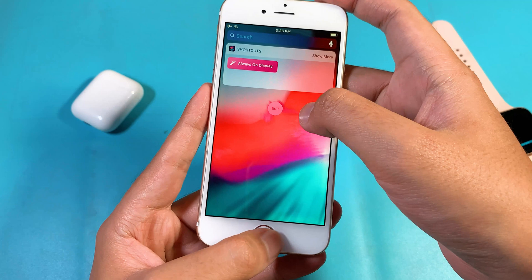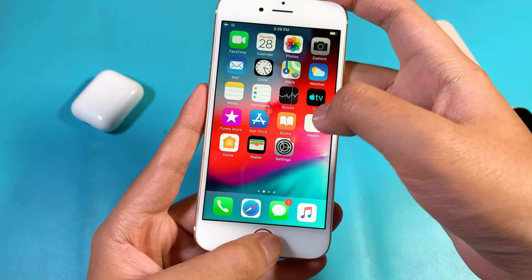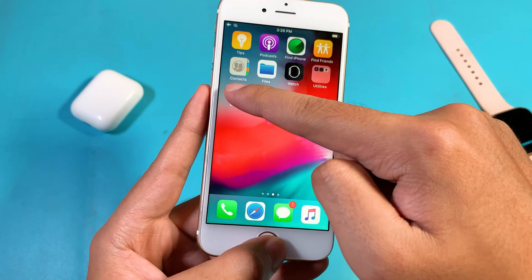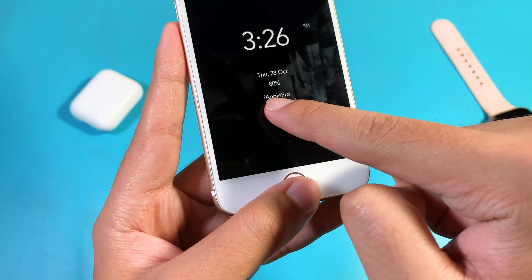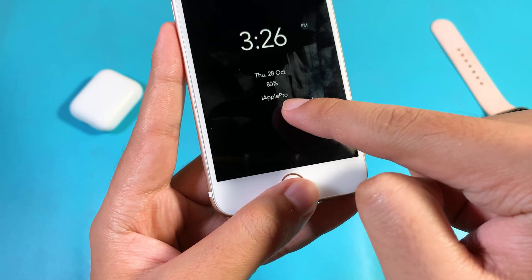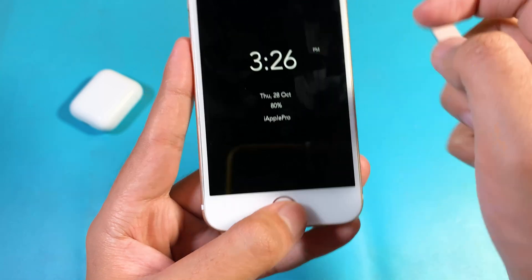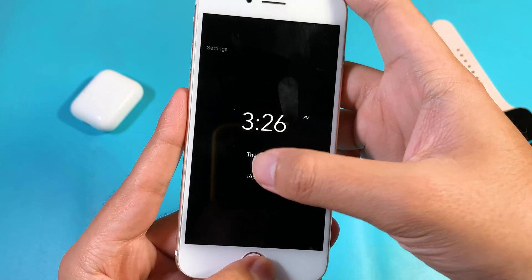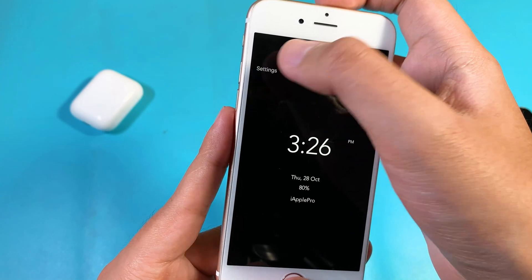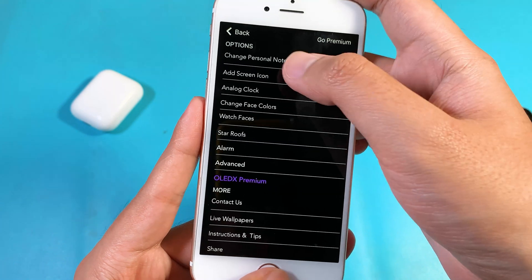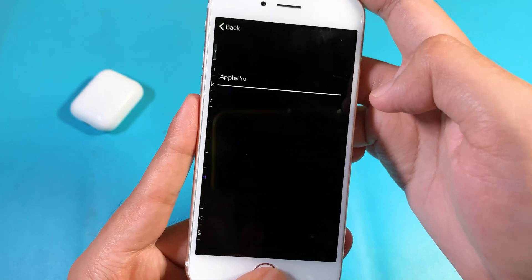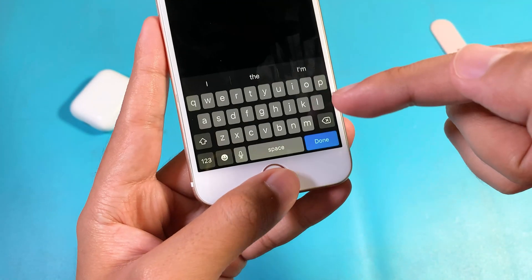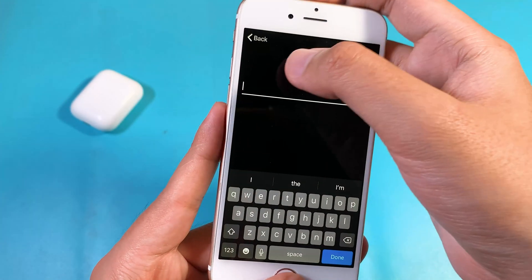After you've done that, if you want to customize the name — because for now it shows my channel name — just go ahead and tap on Settings, change the personal node, and type whatever you want. Then click Done.